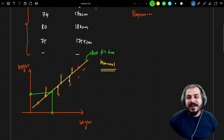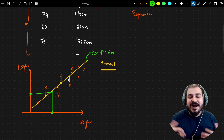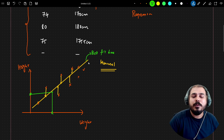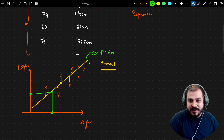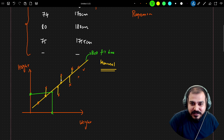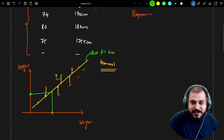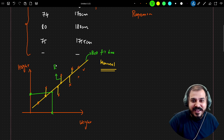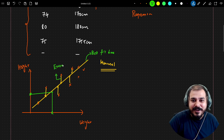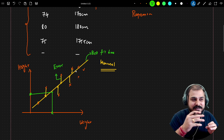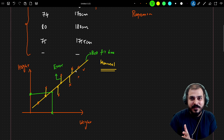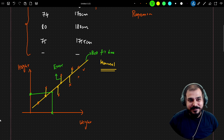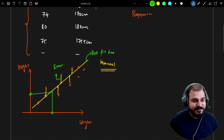As we go ahead, we'll understand the mathematical equation of this best fit line, and we'll also understand in detail what this specific error is. We'll try to understand it in a very clear way. So let's go ahead into the next video.